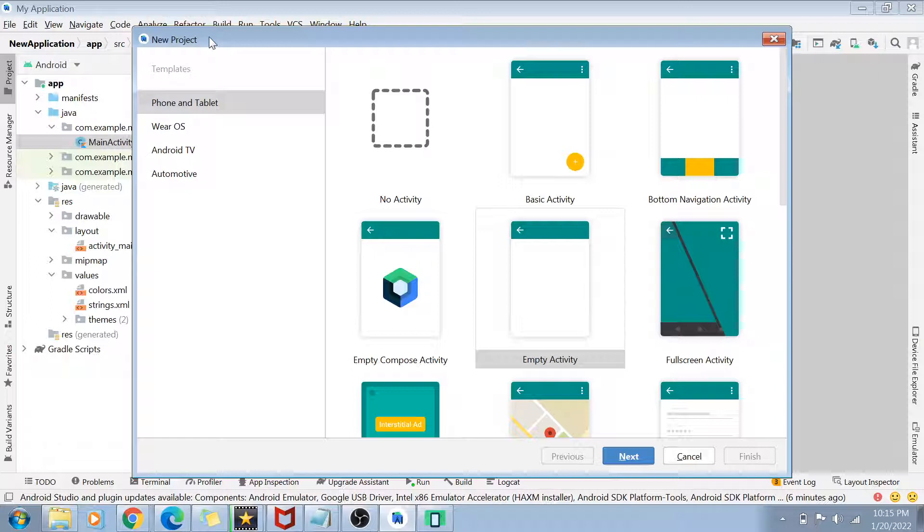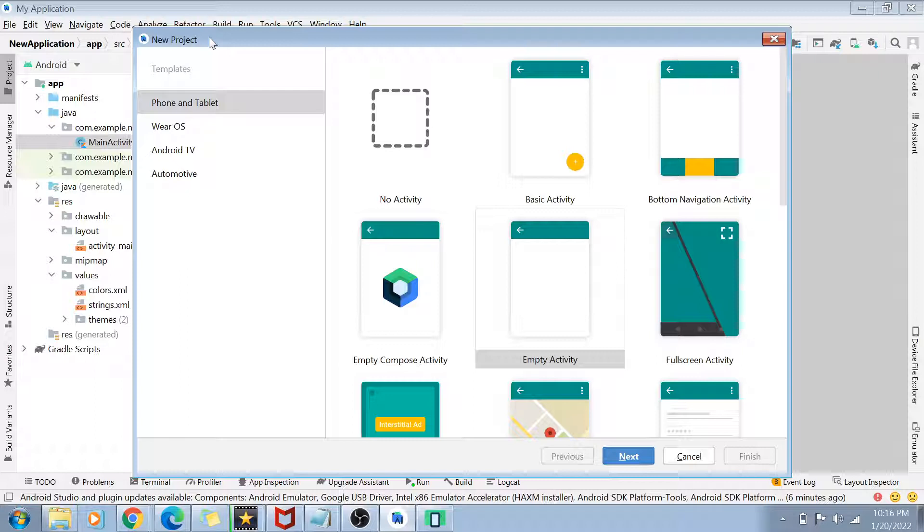Now, this is a very interesting part guys. Once you go into the new project window, the first thing is a lot of template options which are given to you. What are these templates? So templates are basically guys a sort of blueprint of how your application is going to look like. So the first thing, whenever you are building an application, the first thing that comes into your mind is what type of device this application is going to be used in.